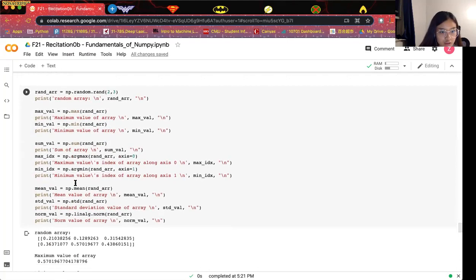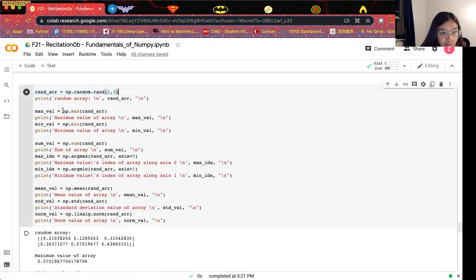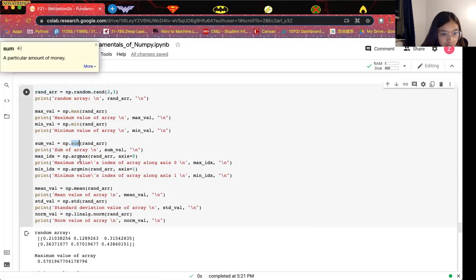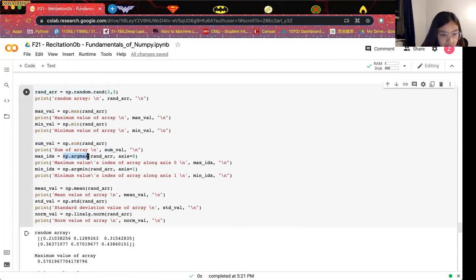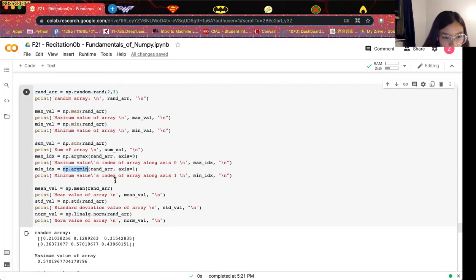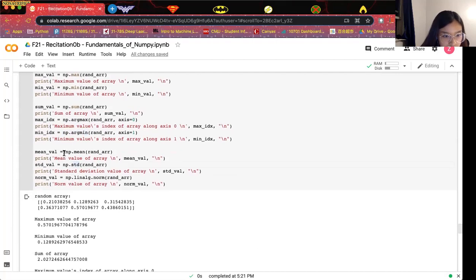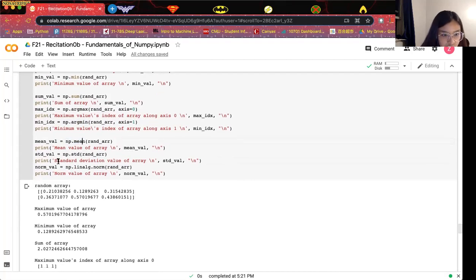For reduction, here we show several different examples. Given an array, we can get the maximum value by calling np.max, or the minimum value by calling np.min. We can also get the sum of the array. There is also np.argmax to get the index of the maximum value, and np.argmin to get the index of the minimum value. Similarly, we can call np.mean to get the mean value, np.std to get the standard deviation, or compute the norm of the array.